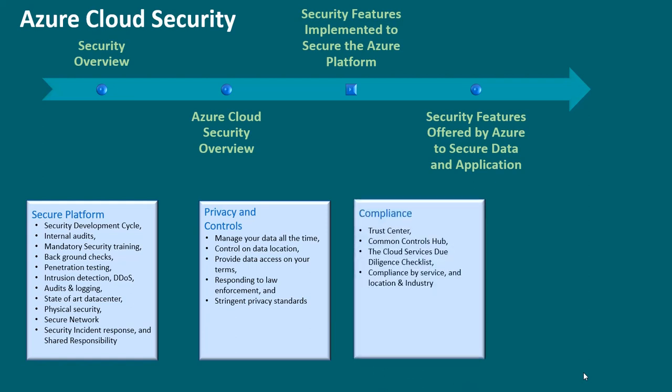compliance. This is all about trust center, common controls hub, the cloud services due diligence checklist, compliance by service and location and industry. Four,